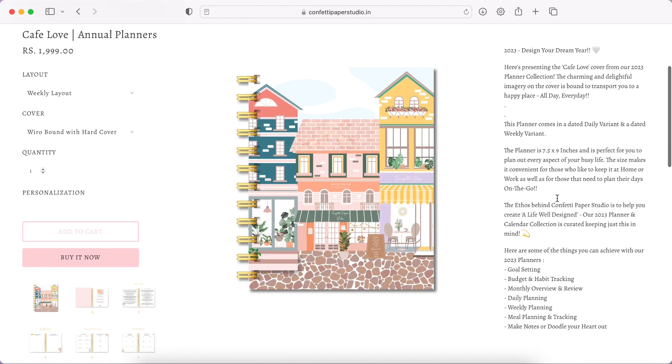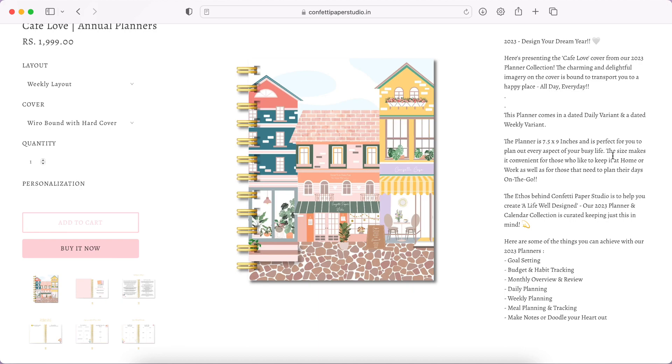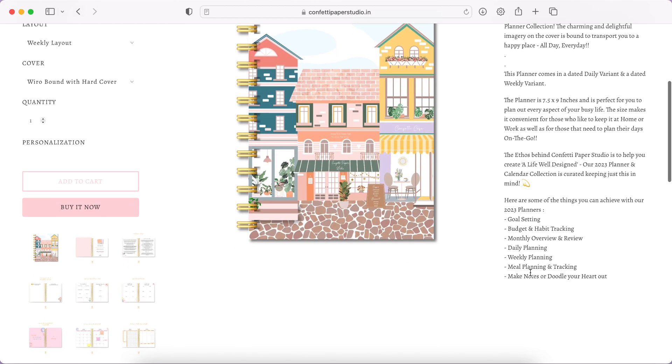Then they've given little details about their collection. The planner size is 7.5 by 9 inches. It's definitely larger than A5 but I don't think it's A4 or A5, it might be B5 I guess. Then it makes it convenient for those who keep it at home or work as well, or if you need to take it on the go. It is to help create a well-designed life, that is nice.